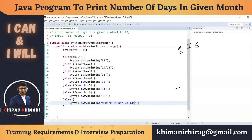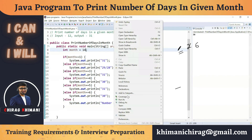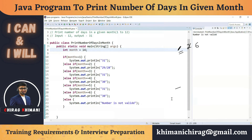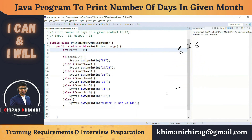Now let's run the program with month set to 4 — it should print 30. Testing with 14, it should print the error message. We've solved the program to print the number of days in a given month using the if-else ladder. In the next program, we'll see how to solve the same problem using a switch statement. Thanks everyone, see you in the next video!